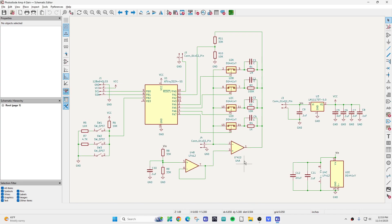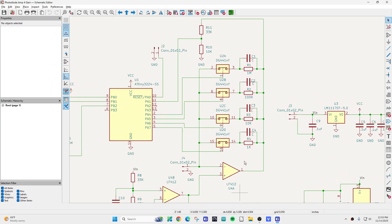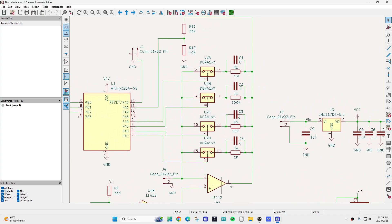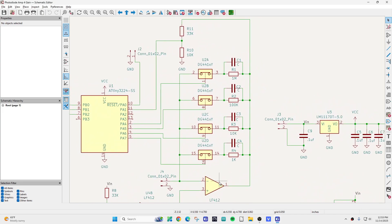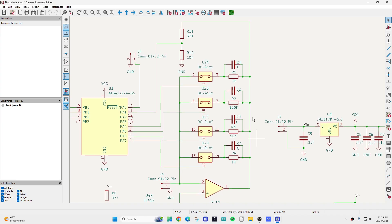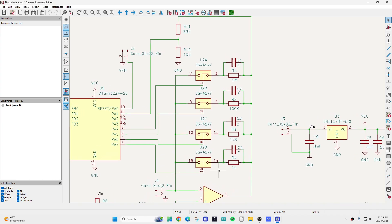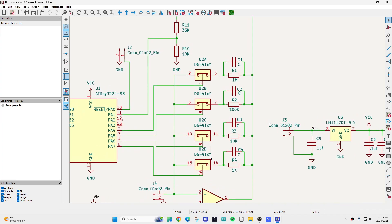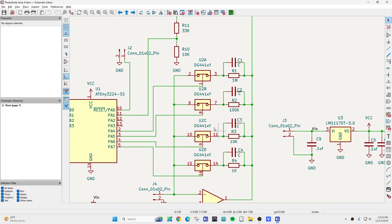So what do we have? We have an op amp down here, and then we have some feedback. And we have these FET switches. So we can put in a 1K, 10K, 100K, or 1MB feedback on that amplifier.